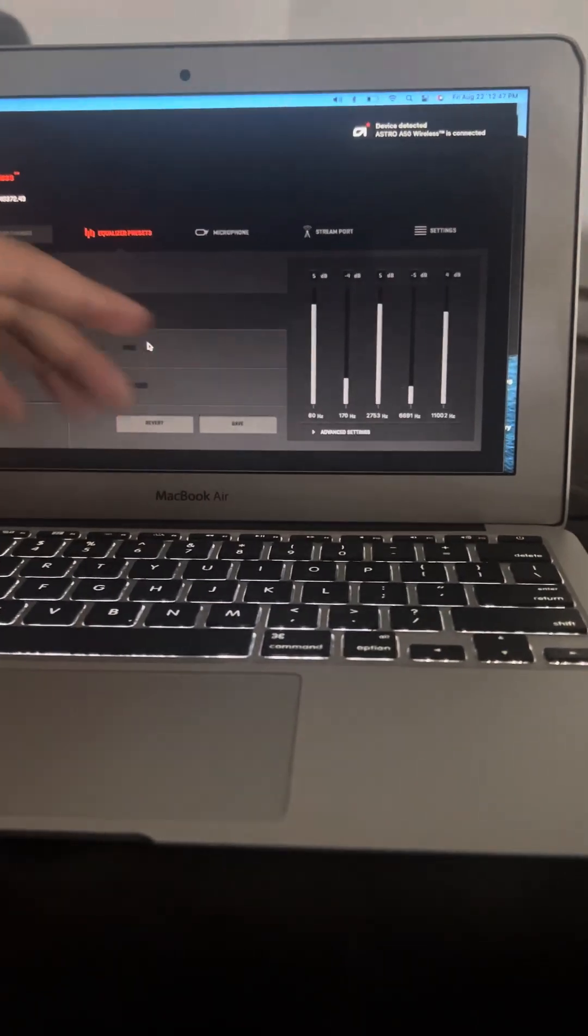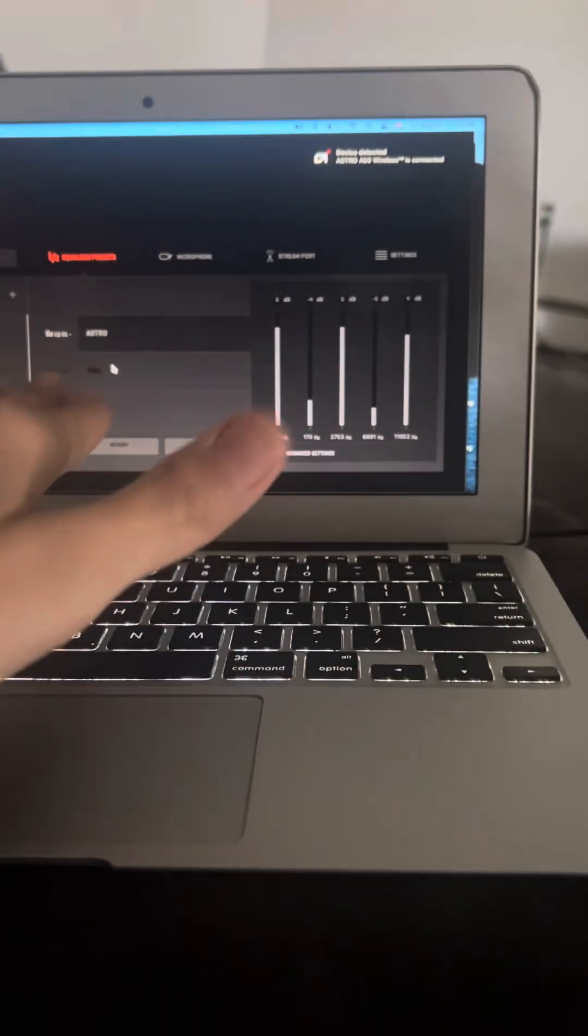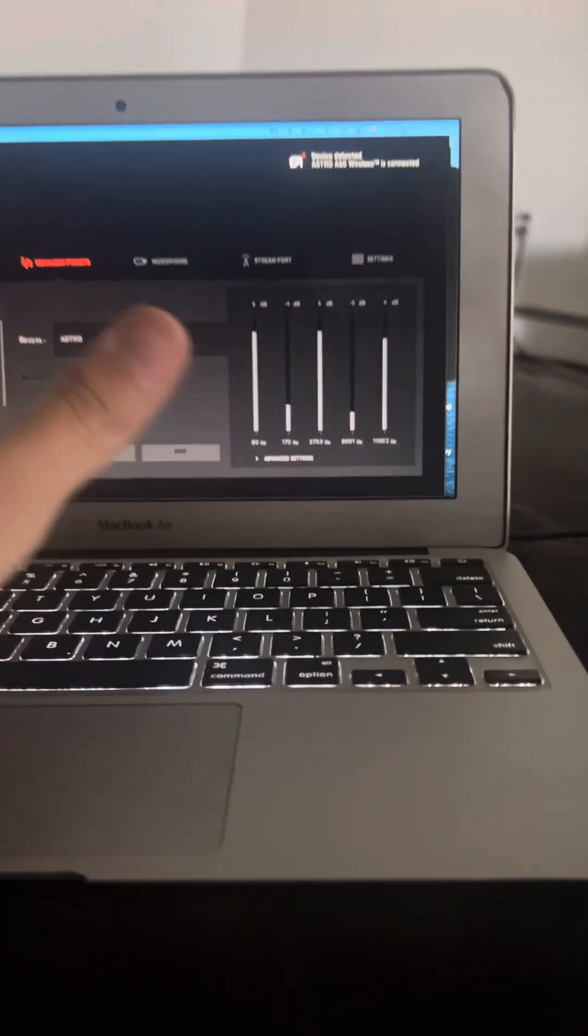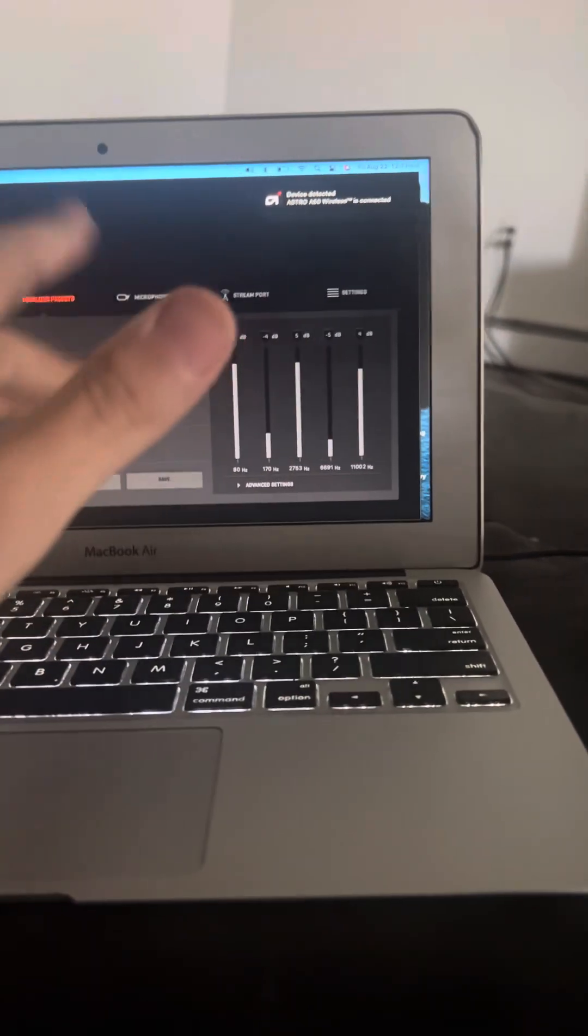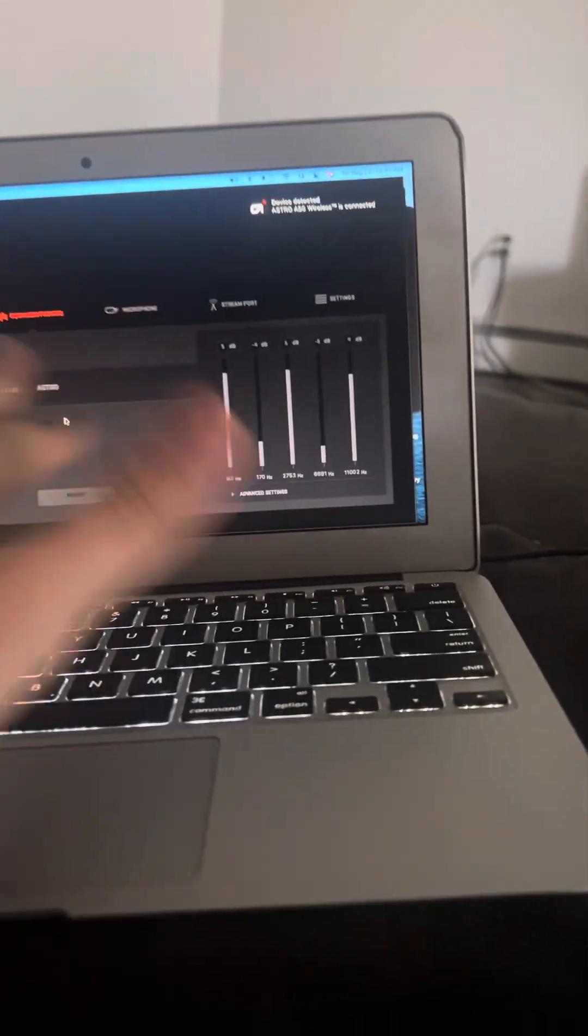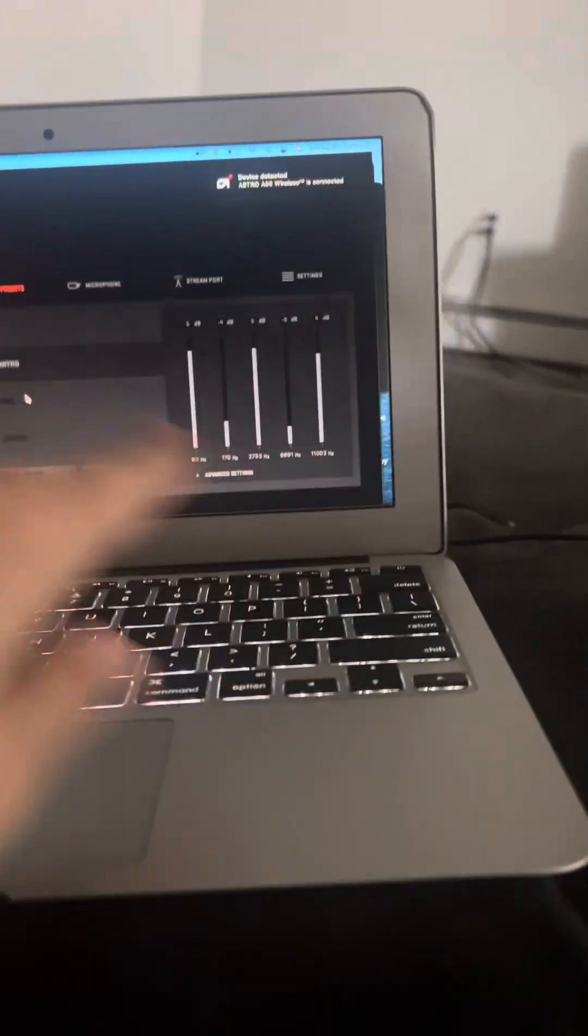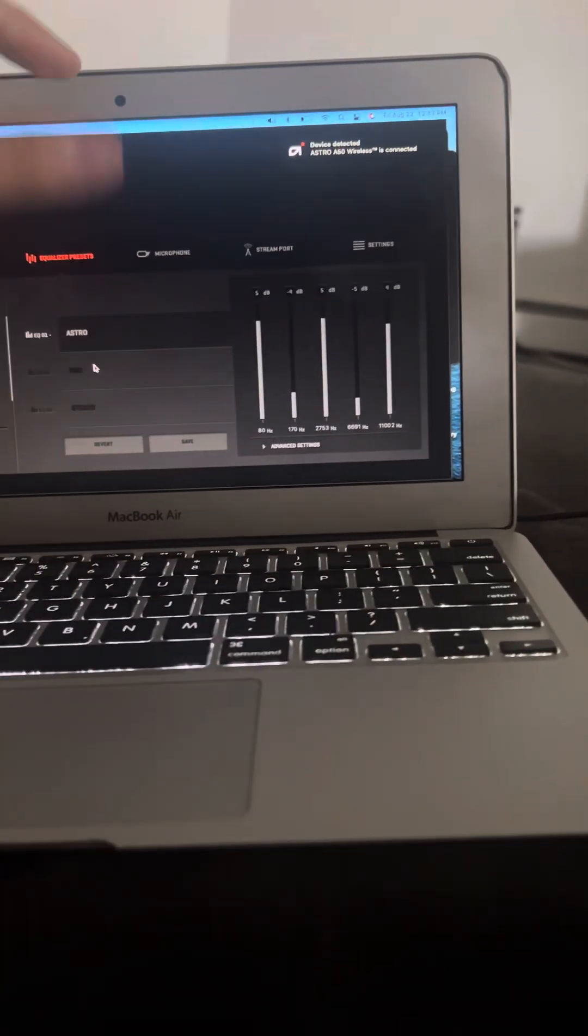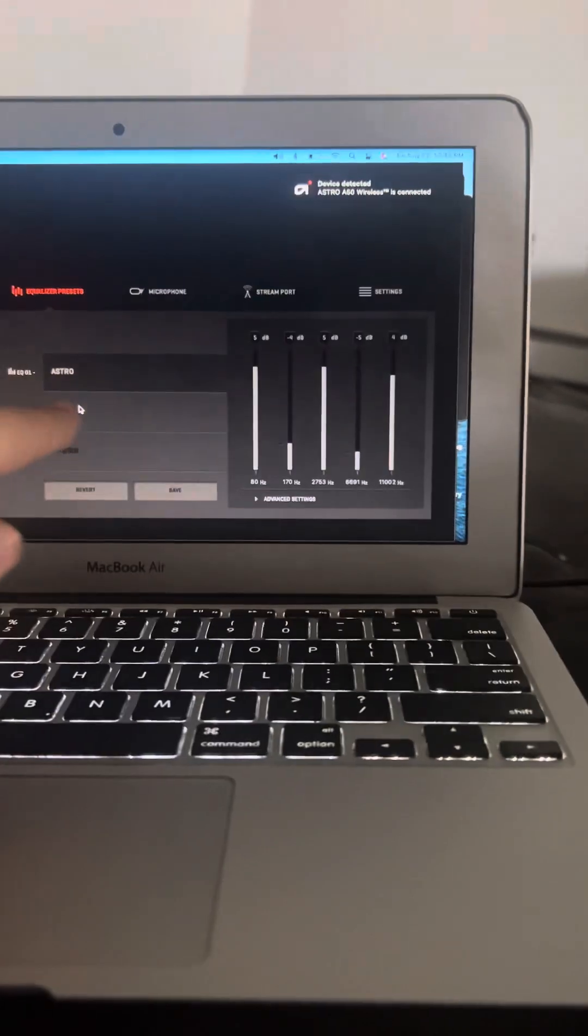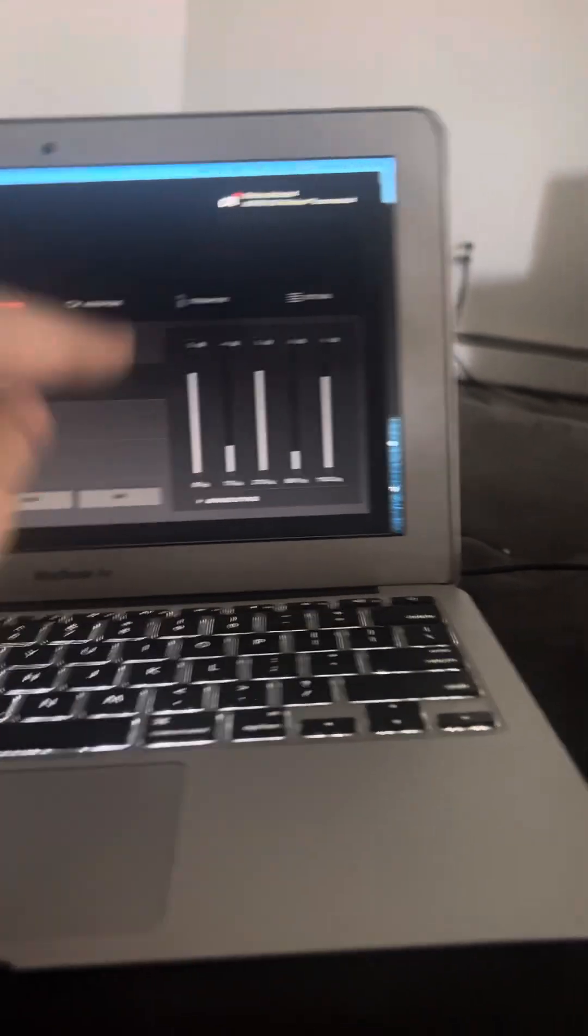So at that point what you need to do is basically proceed with the steps that they're asking you to, like update the firmware. Okay, yes. And then eventually it's going to show a little image of you placing the headsets on the base station. And no matter what you do, putting it on, whatever it is that you do, even if you reset it, it's not going to work. It's still going to show it like you need to put the headset on the base station.